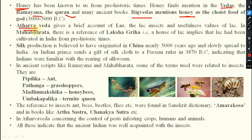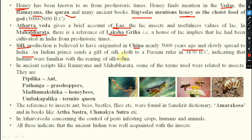Similarly, the Atharva Veda gives a brief account on the lac insect and the usefulness and value of lac. In the Mahabharata, if you remember, the Pandavas were inside the Laksha Griha, which the Kauravas were thinking of burning with them, but they escaped. So Laksha Griha is already mentioned in our Mahabharata. Silk production is also believed to have originated in China nearly 5000 years ago and slowly spread to India, with mention of an Indian prince sending a gift of silk cloth to a Persian ruler in 3870 BC.